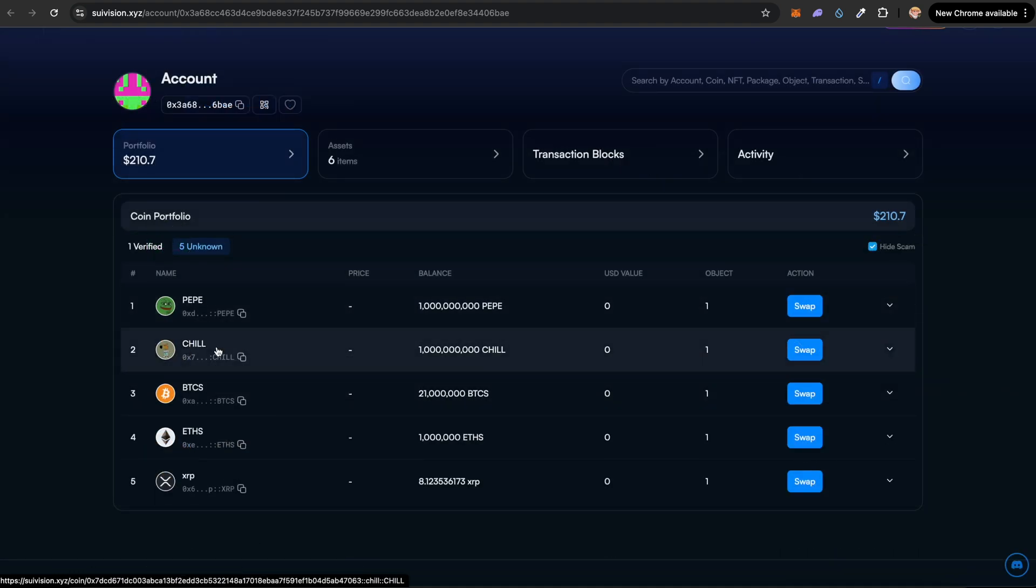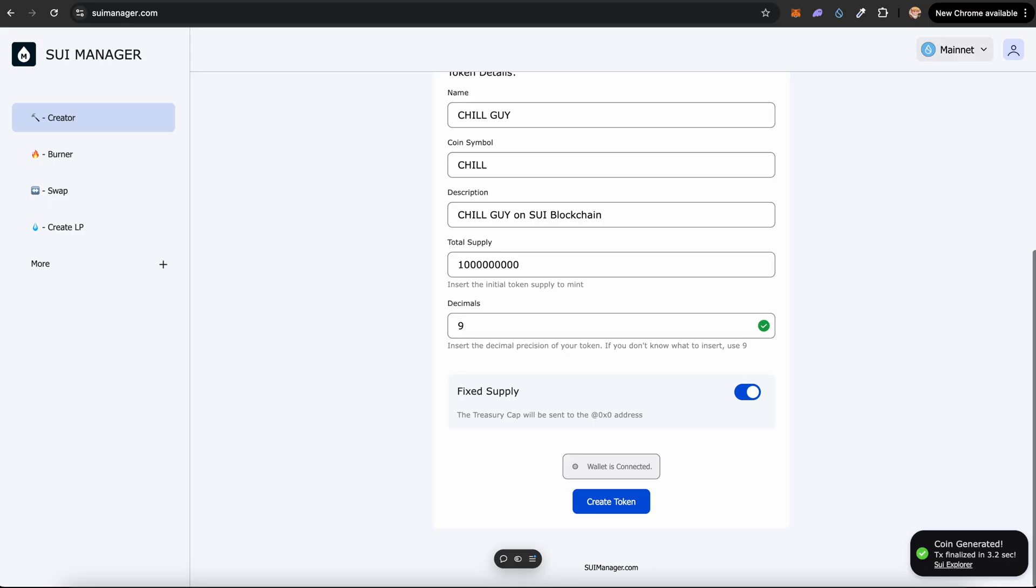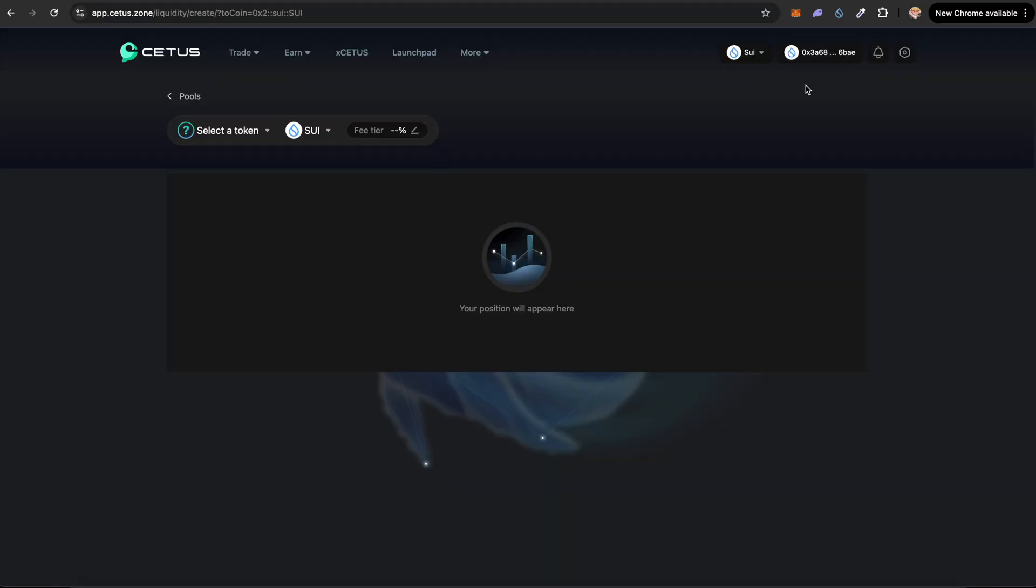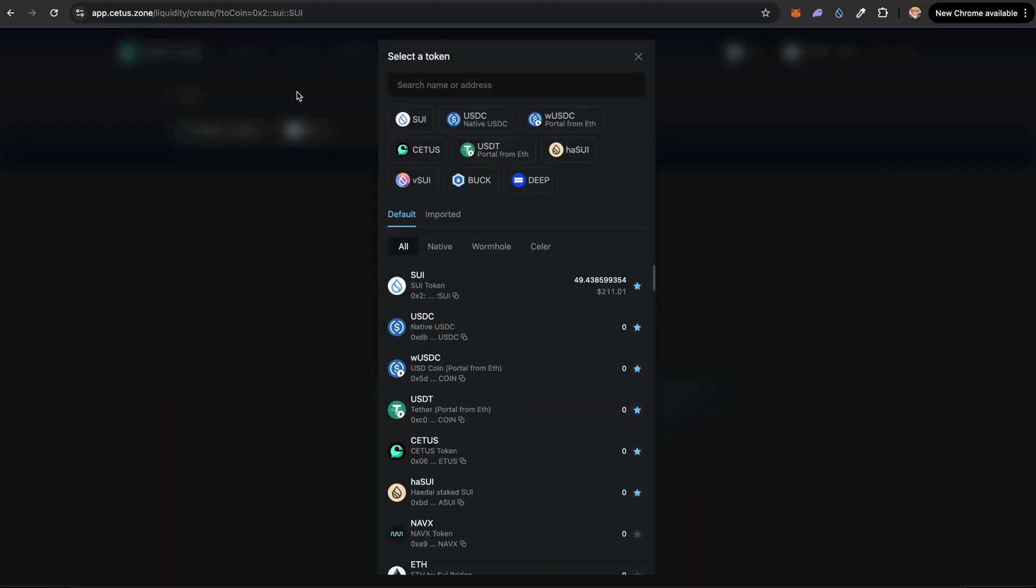Now let's copy the contract address of the CHILL token. Let's go back into suimanager.com. There's an option called Create LP. Click on that. You want to connect your wallet to this website. I've already connected it. Click on select token.